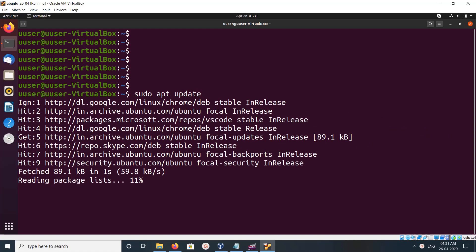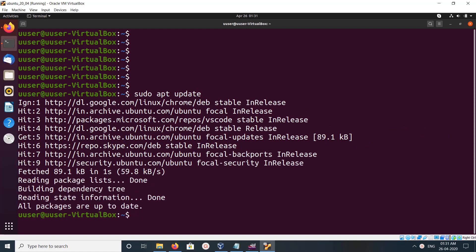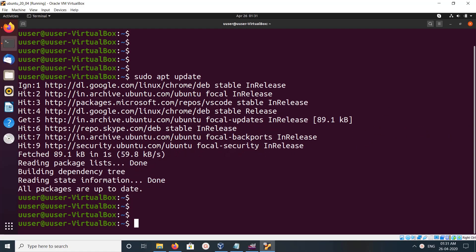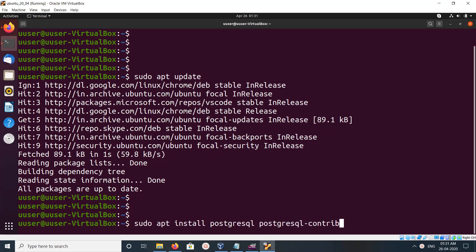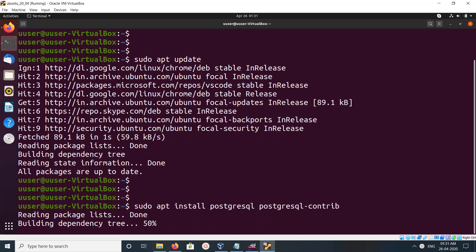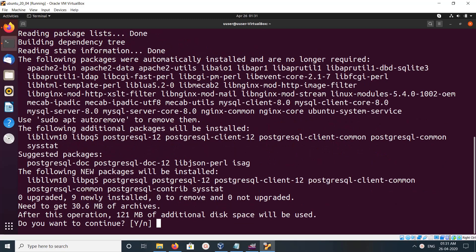After that we can install PostgreSQL using this command: apt install postgresql postgresql-contrib. Press enter.